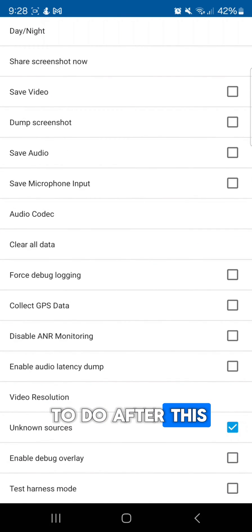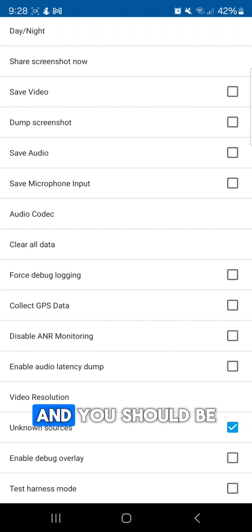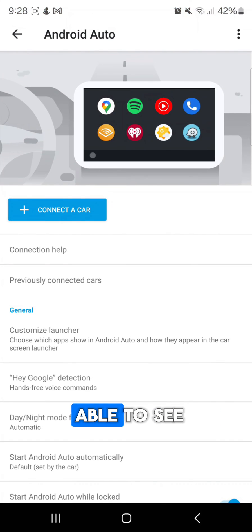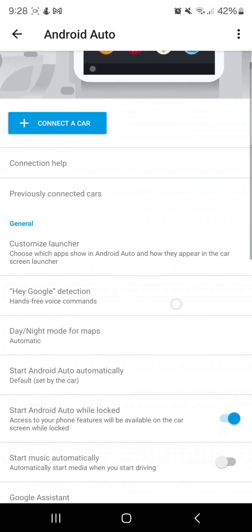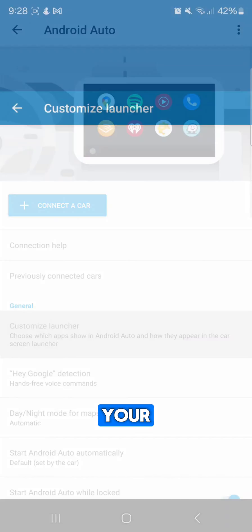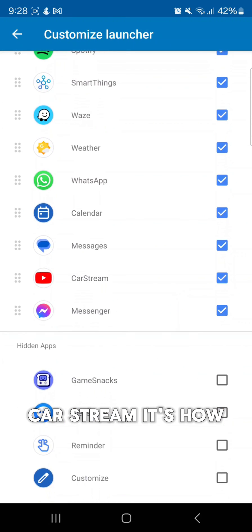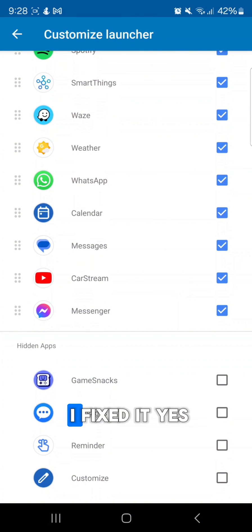all you got to do after this one is to restart your phone and you should be able to see your car stream. That's how I fixed it.